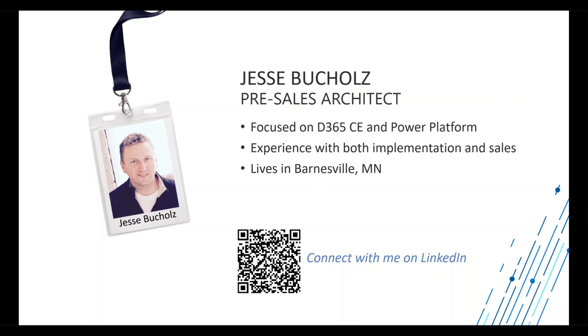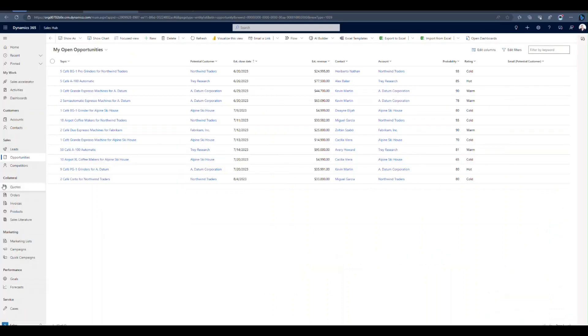If you want to connect with me on LinkedIn, feel free to reach out using the QR code below. Without further ado, let's just jump right in.